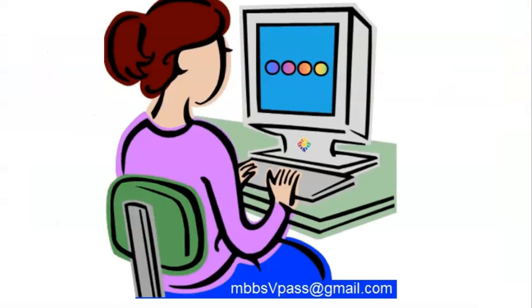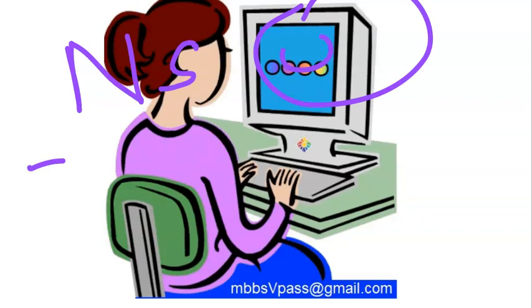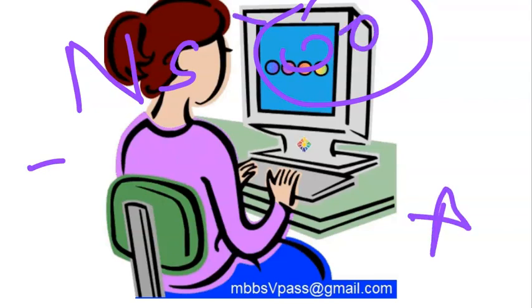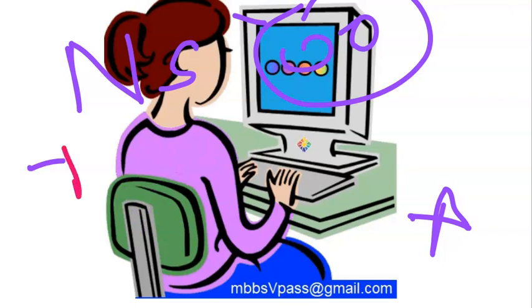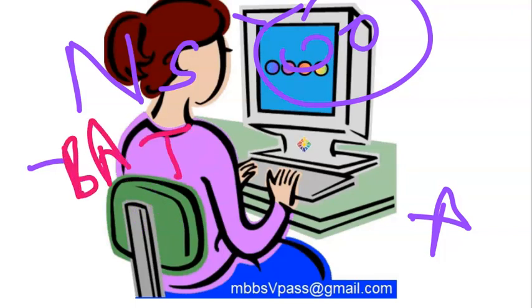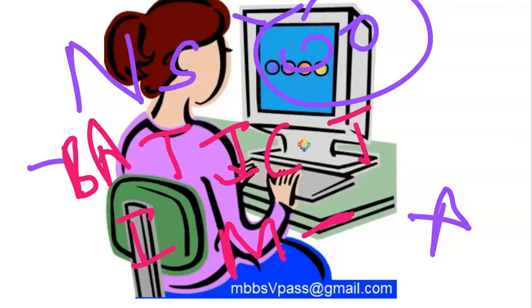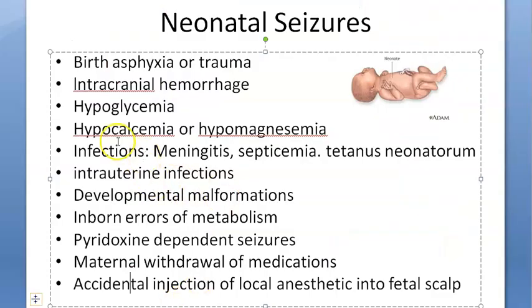Now for recollection: can you recall the causes of neonatal seizures? Birth asphyxia, birth trauma, maternal withdrawal of medication, inborn errors of metabolism, intracranial bleed, infections like meningitis, intrauterine infection, developmental errors. Don't forget hypoglycemia — it is very important for seizures. Also hypocalcemia.